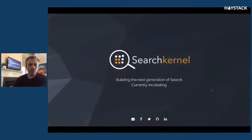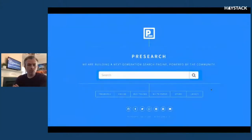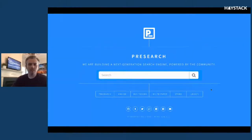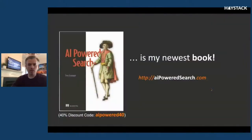Searchkernel — if you're interested in help with some of the techniques I'm going to talk about today, I would love to chat with you. PreSearch, for many of you who are unfamiliar, is a decentralized search engine — think of it as ultimately a decentralized open source version of Google. That's a very audacious goal, but we're in fairly early stages of building something important. AI-powered Search is my newest book. There's a discount code at the bottom — AI-powered 40 on Manning's website.